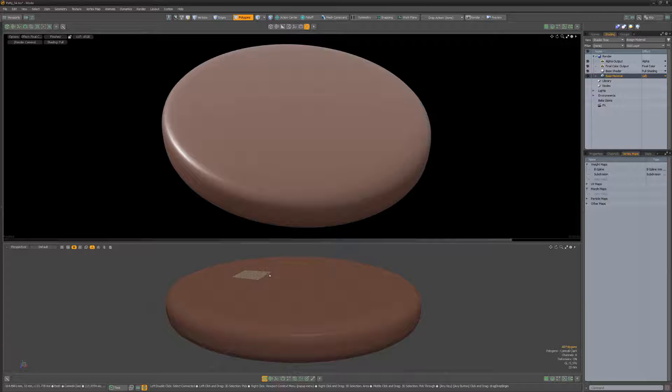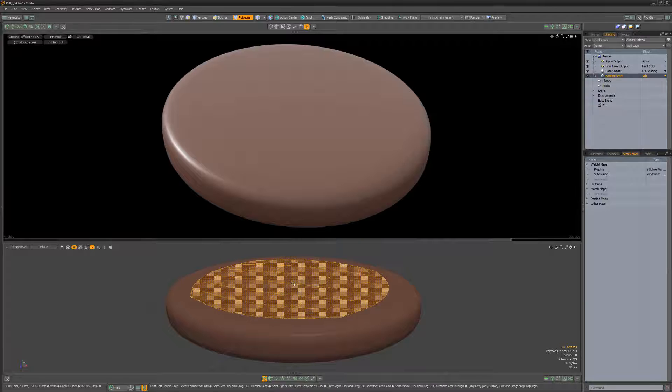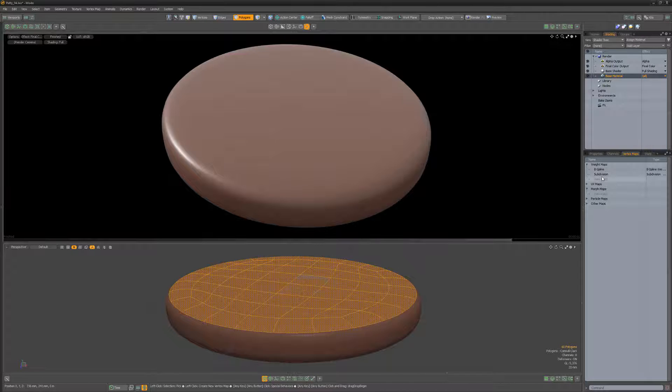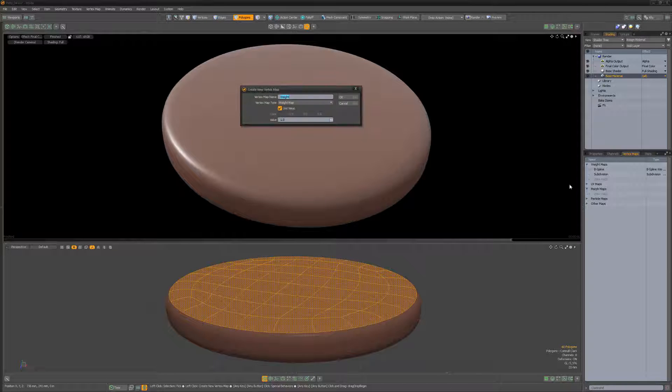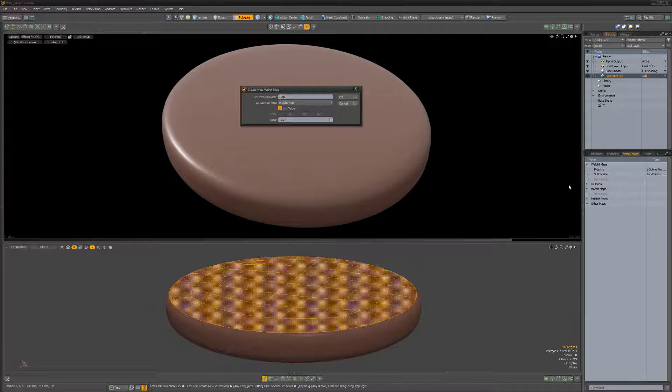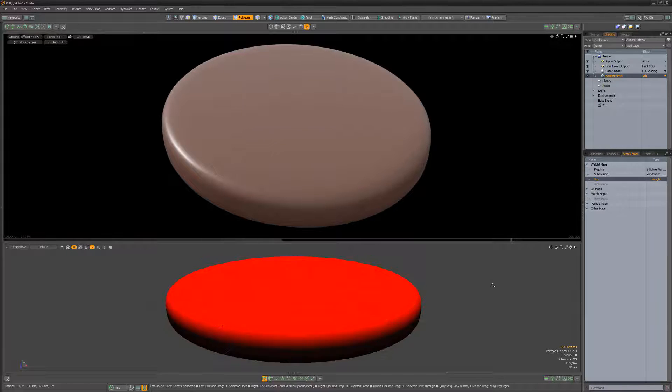Starting with a simple sub-D patty mesh, select the top polygons and create a new weight map that we can later use as a mask.